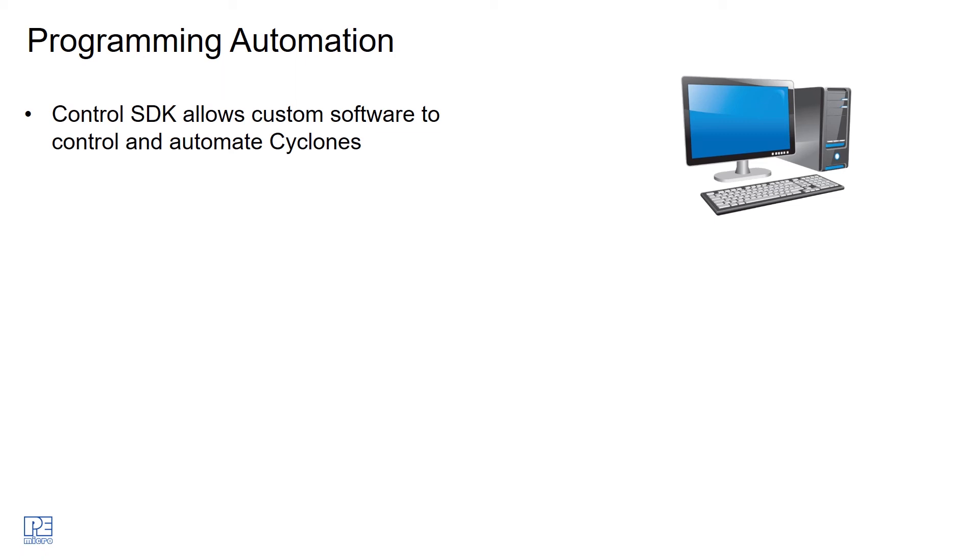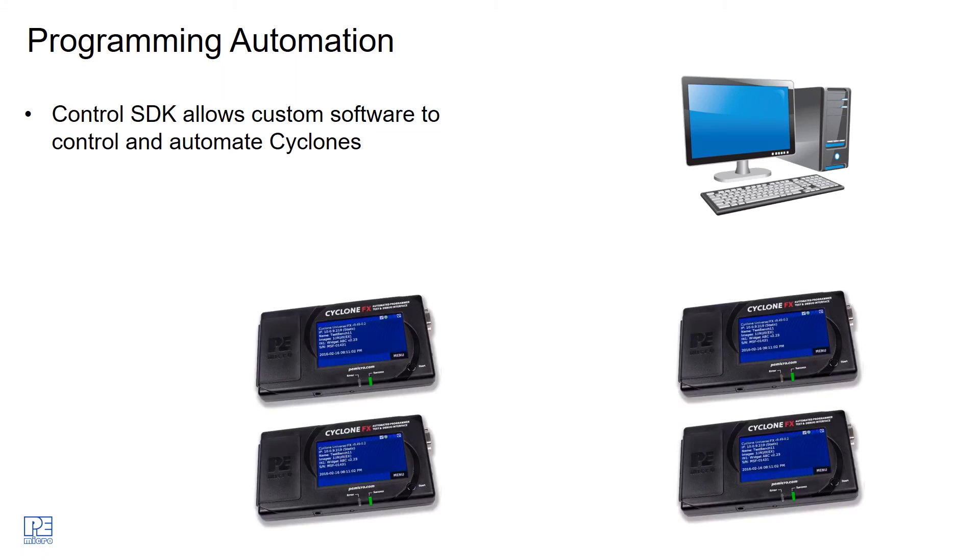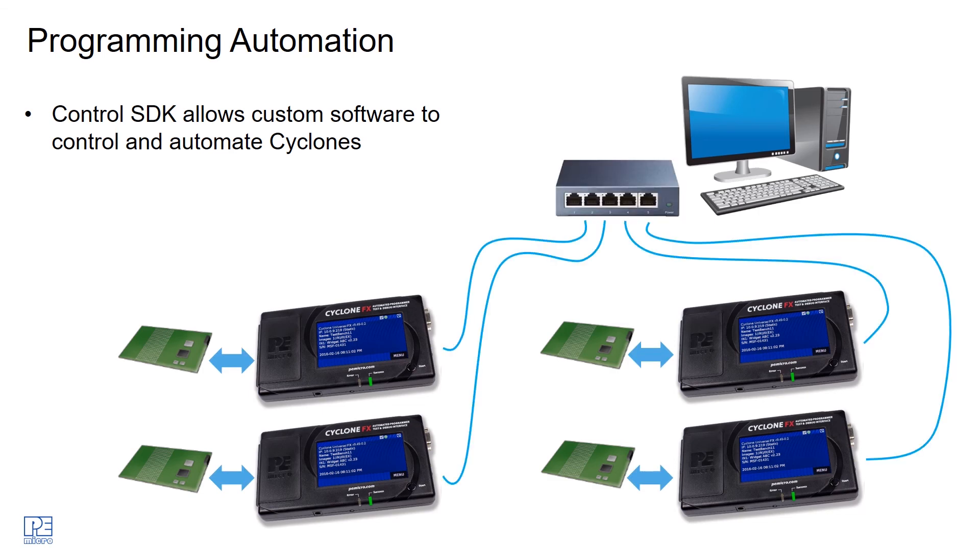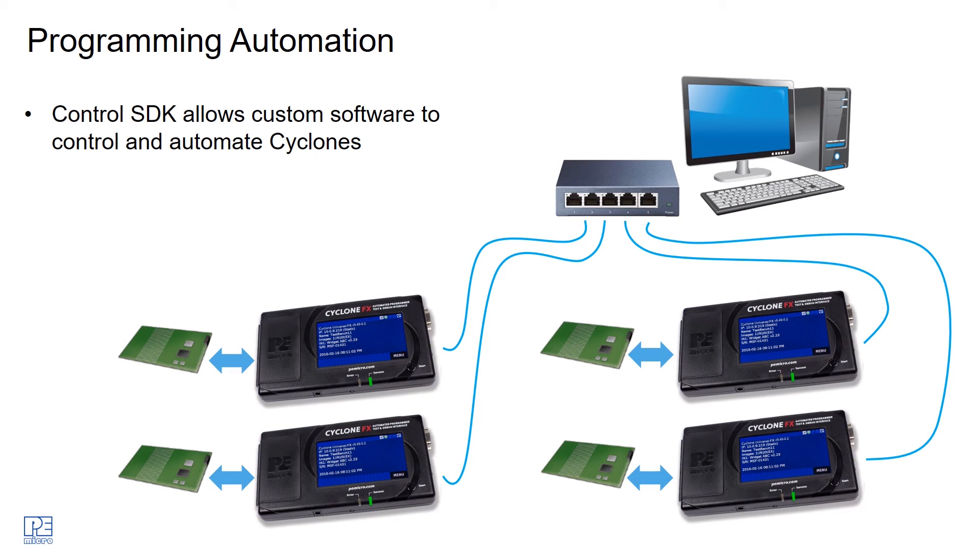You can imagine a situation where you could have multiple Cyclones in your production line, all connected to their respective targets. Then a single application on the PC, a custom application that you've written, will control all of the Cyclones. It'll tell the Cyclones to all begin programming and query all the Cyclones to determine success versus failure for each Cyclone.